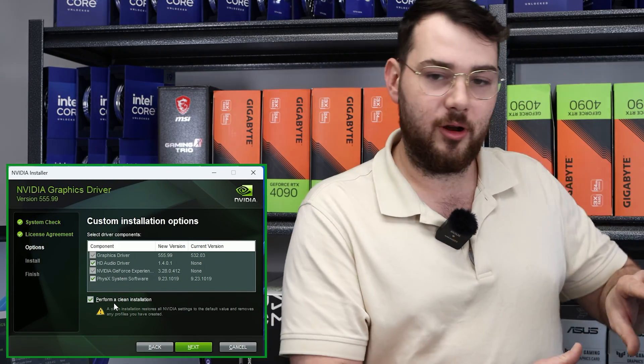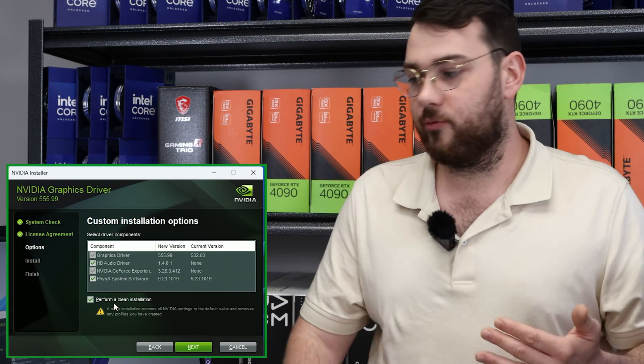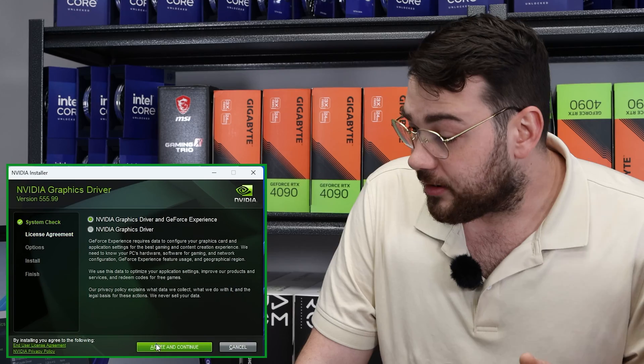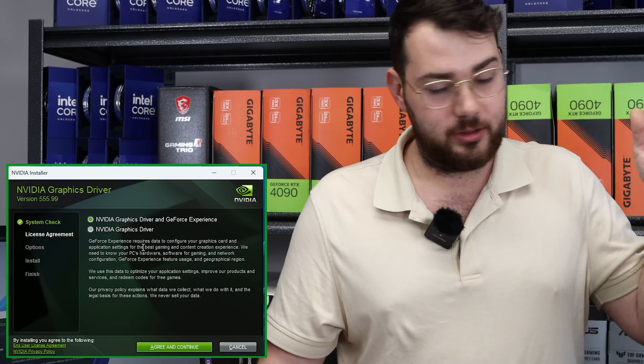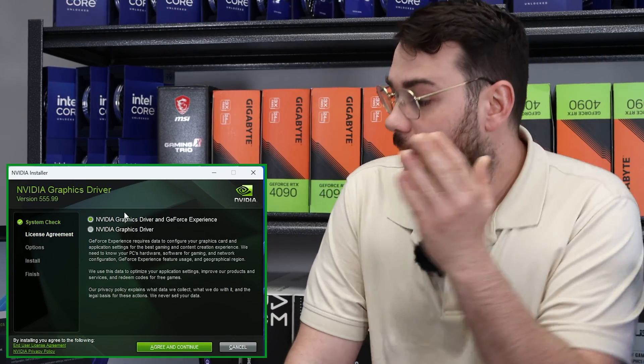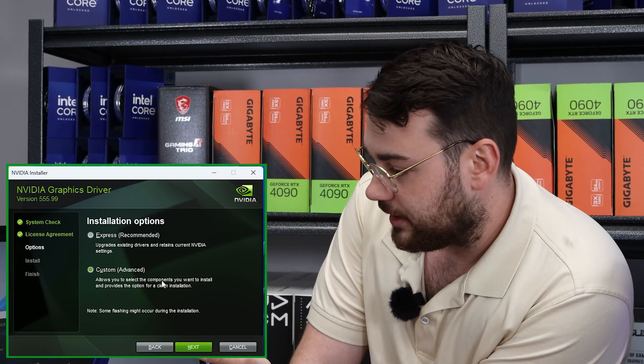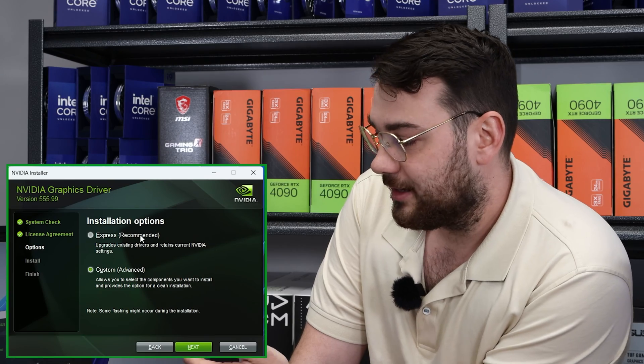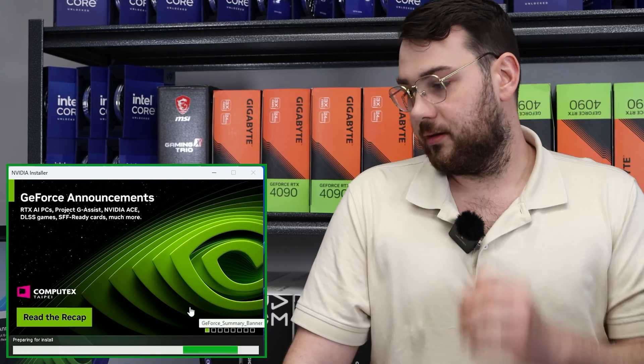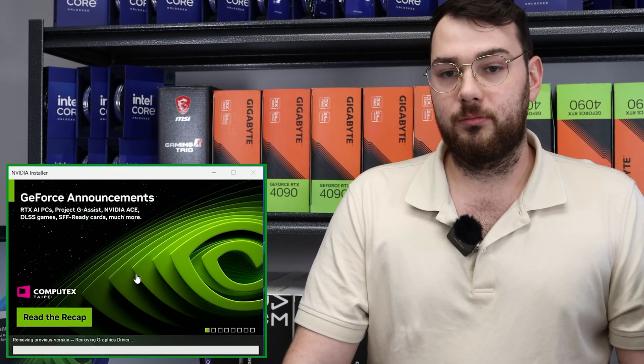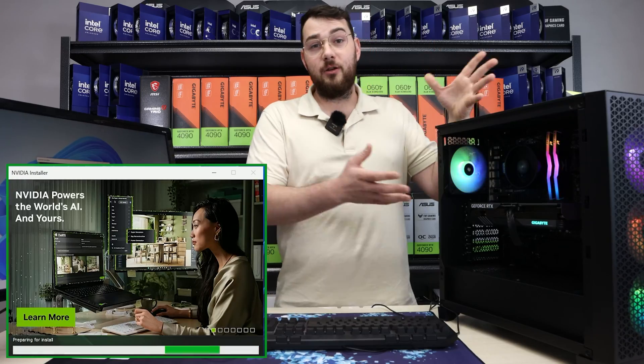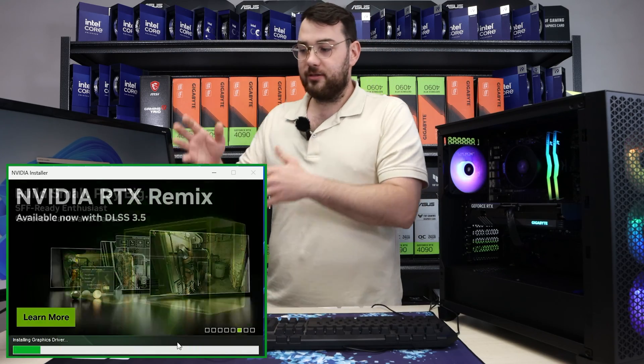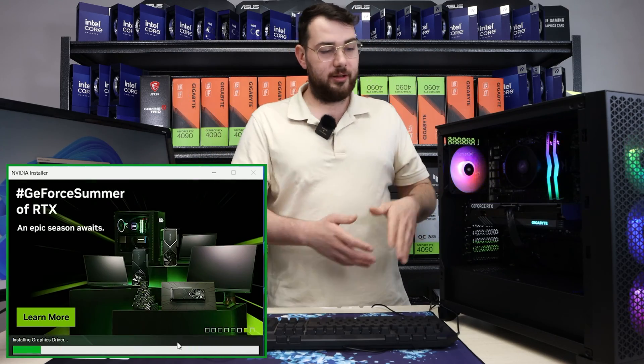This is going to remove all your other drivers and reinstall the proper ones. In our case, since we don't have any drivers currently on here, I want to click agree and continue and click the express. Just like that. Boom.